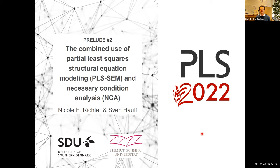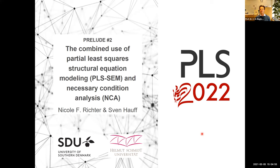Before we get into the topic, just a word: we planned to have another PLS conference in Beijing in May last year, but for known reasons we had to postpone. The main conference will now take place at the end of October 2022. In between, we scheduled these preload sessions. We started with preload session number one on predictive model assessment, and today is preload session number two on PLS-SEM and NCA. Preload session three is planned for October 27, and the fourth preload session will follow in April/May 2022.